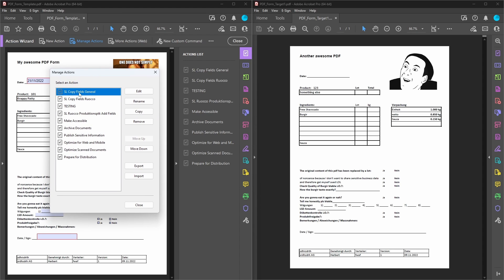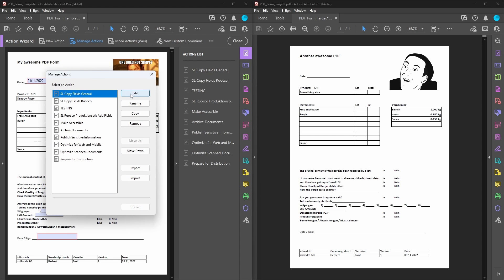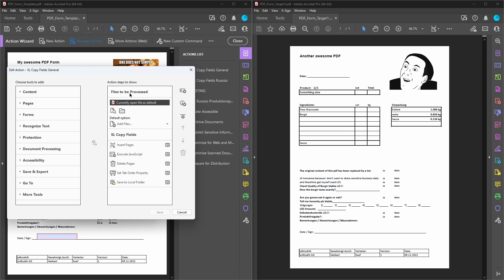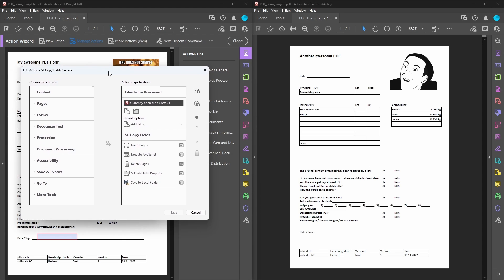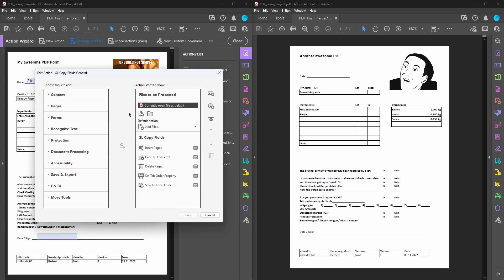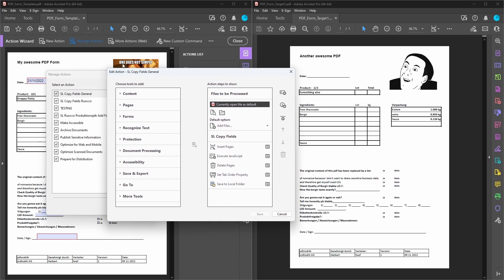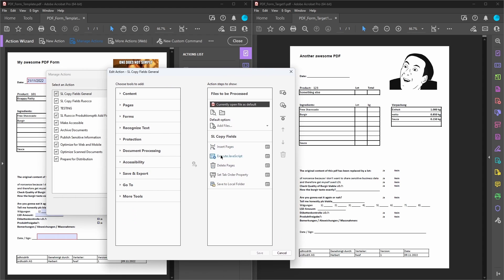Once you imported it, there's a few things you need to set up. You're going to go to edit and right here you can see what the script really does. It just takes a file, then it inserts a page from the PDF that you want to copy the fields from, but you first have to specify these.